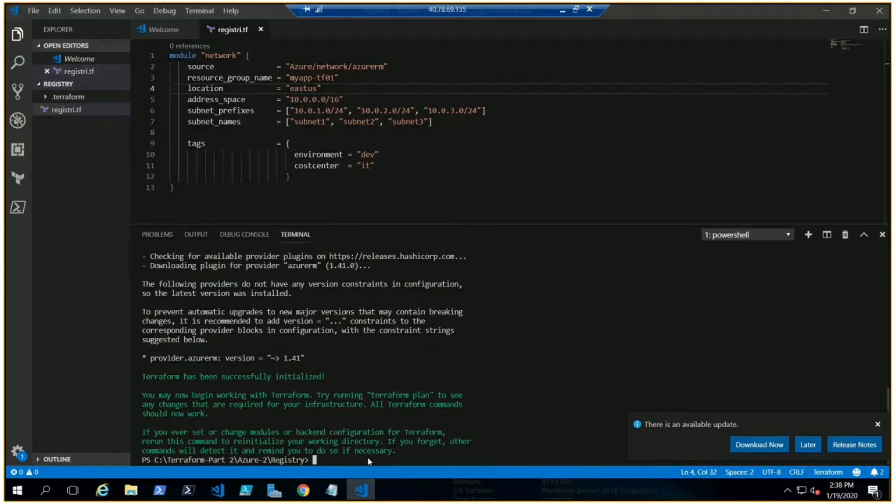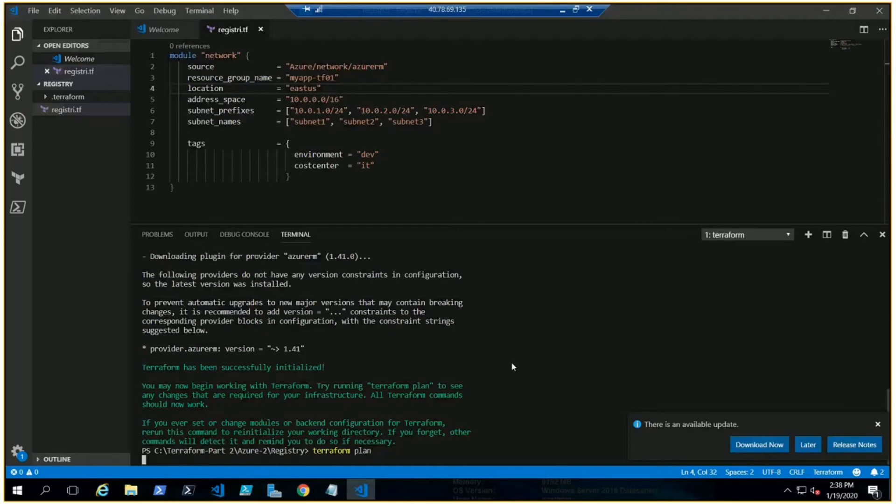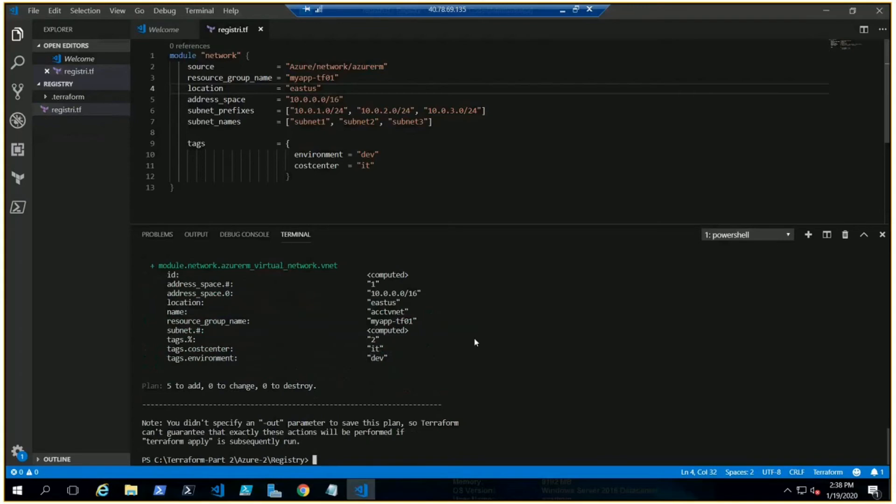Very good. Now let me plan it. Terraform plan. Now it should read the module and the information that we have here. We did some changes, so hopefully it will give us all the information without any errors or issues. Let's wait for a few more seconds. Okay, it is here.